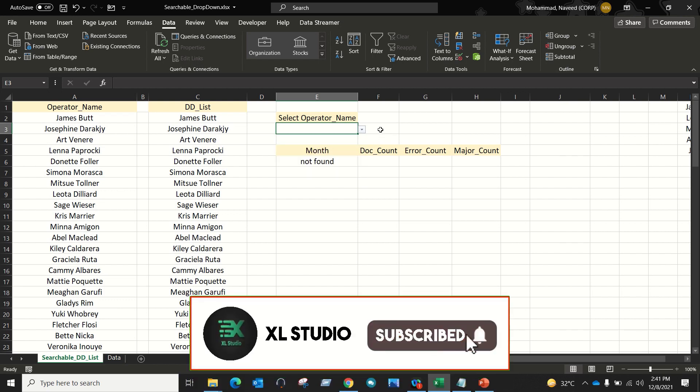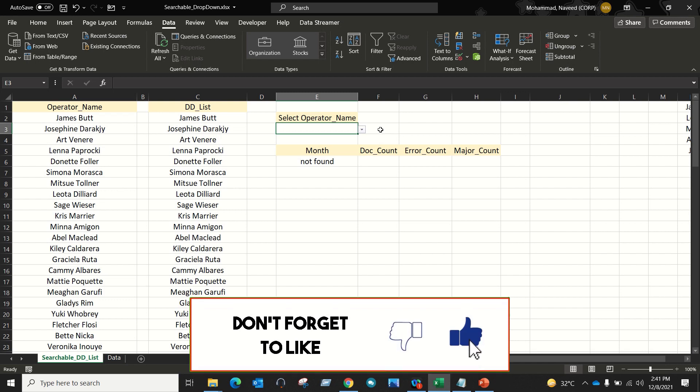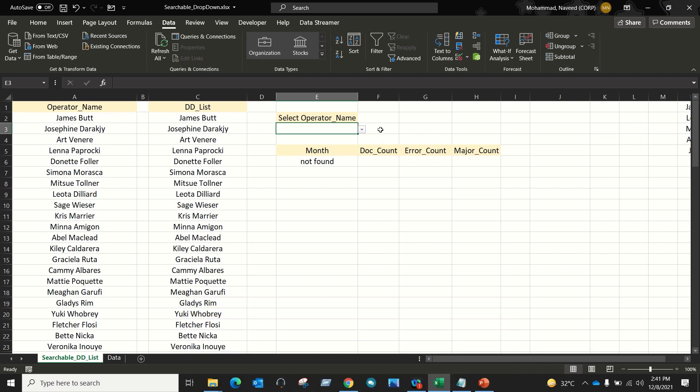We used to write VBA code or a complex function to create a searchable data validation list in Excel. But now in Office 365 and Office 2021, we can use dynamic array functions like FILTER. Let's see how we can create a searchable data validation list without using VBA.